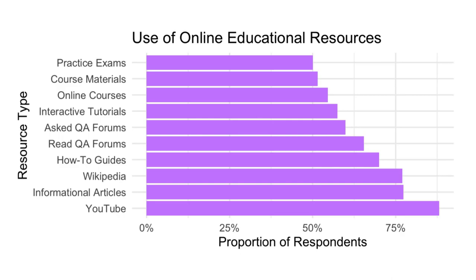Further, 55% of respondents reported enrolling in a formal online course to learn something. Of these respondents, 40% reported having taken an online course from a local university, while 22% said that they had taken an online course at a university that was not local to them.